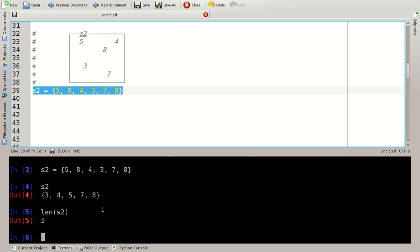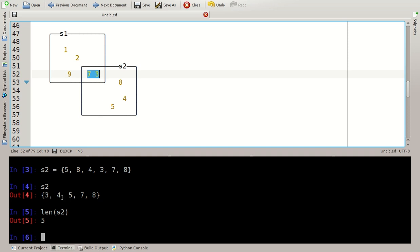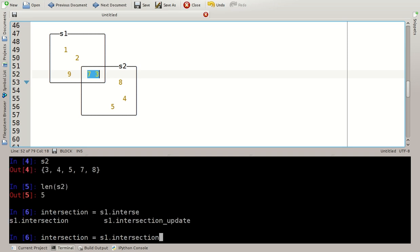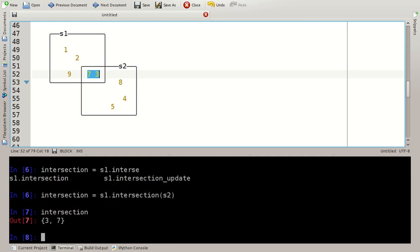Now the interesting thing about sets is that we can calculate using sets. Look at this example here, using the sets above we can have an intersection of the two sets, that is the elements that occur in both of the sets S1 and S2. These are the elements 7 and element 3. You can calculate such an intersection, intersection is S1 dot intersection with S2 and the intersection is simply a set of 3 and 7.